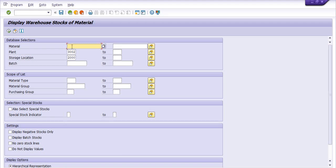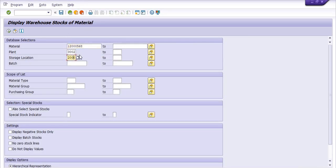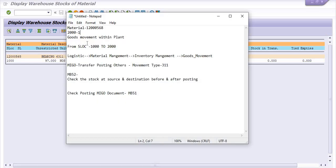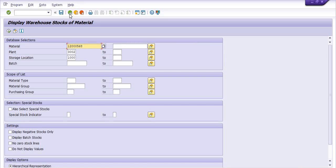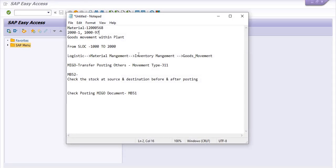Initially we are going to check the count of this material at the 2000 storage location — one quantity is there. So before posting, quantity is 1. Now checking at the 1000 storage location — 97 quantities are there before goods movement.